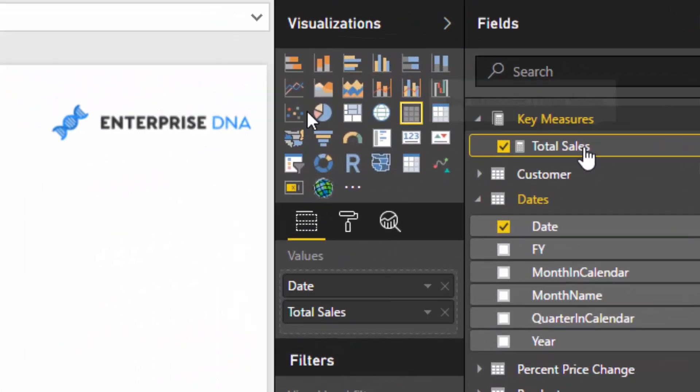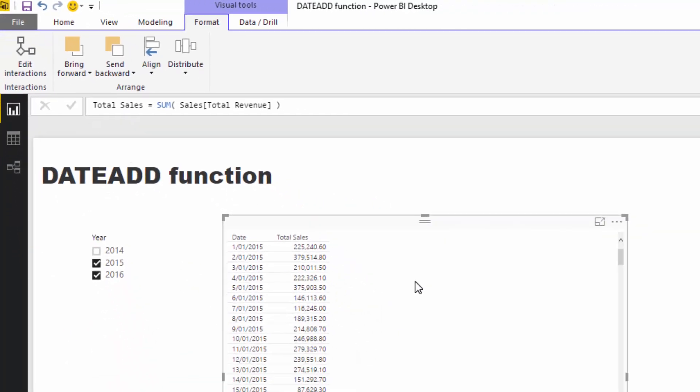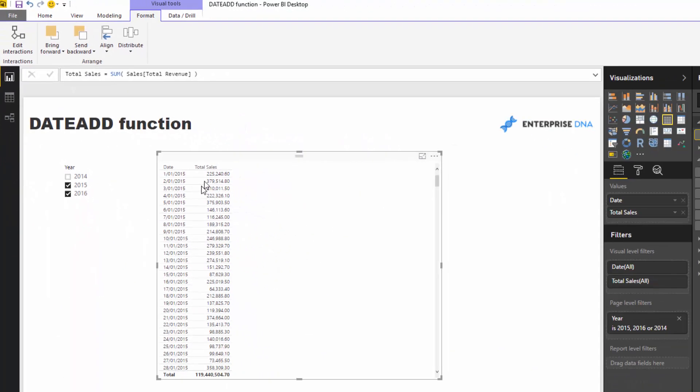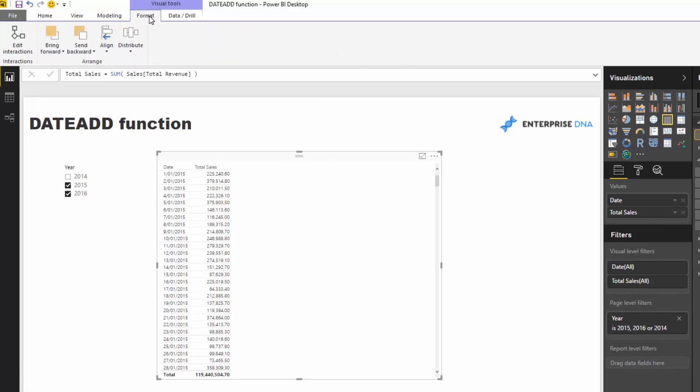Now using DATEADD, we can compare sales—or any measure or metric—and compare it to any time period. Say for instance I want to analyze what were my sales last year at this time. Obviously we can use the Same Period Last